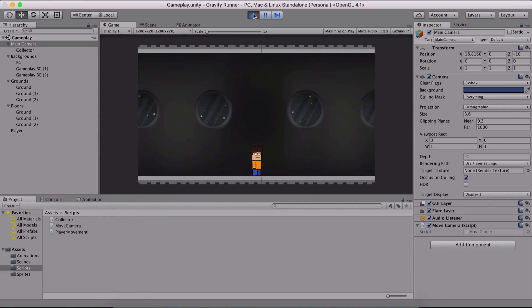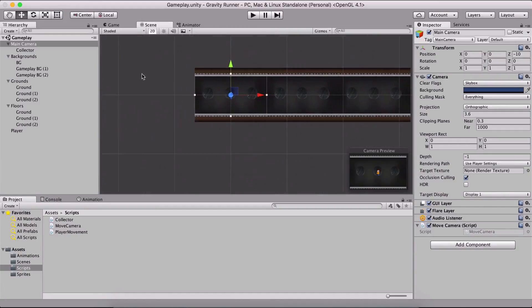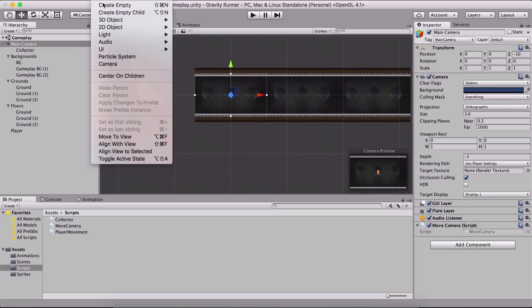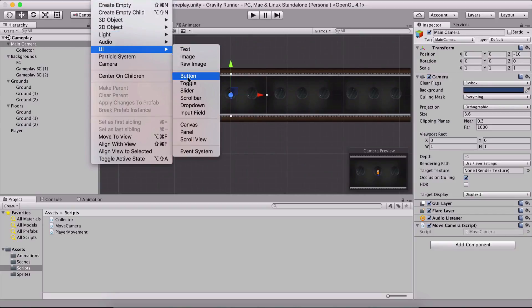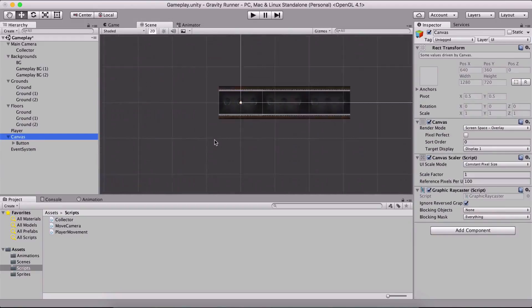What we want to do now is change the gravity on the player. In order to do that we need to add a game object — so under Game Object > UI, and it's going to be a button. So BTN, and now we have our canvas.